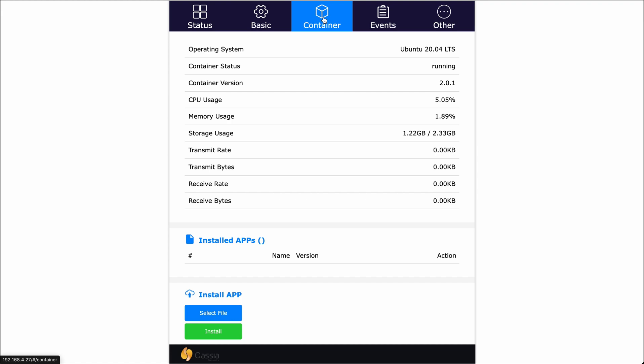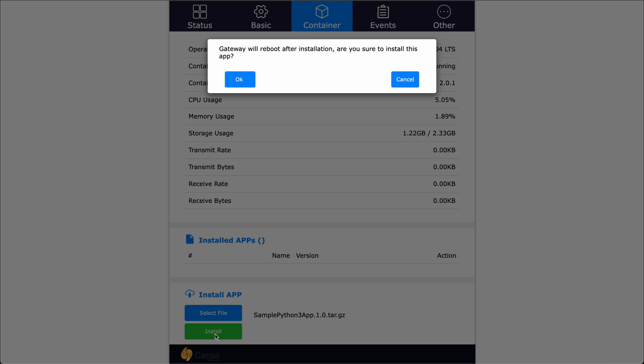Under the install app section, click on select file. Select the app tar.gz file and click install. A pop-up window will warn you about a reboot that happens after the installation. Just click OK.